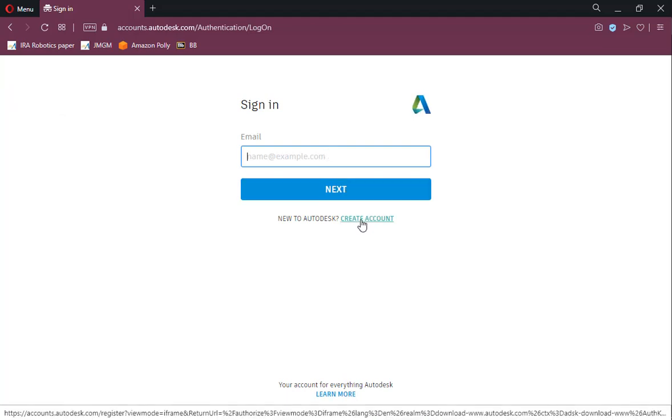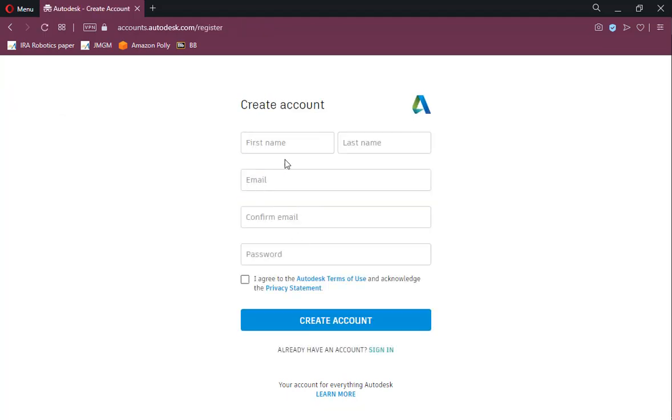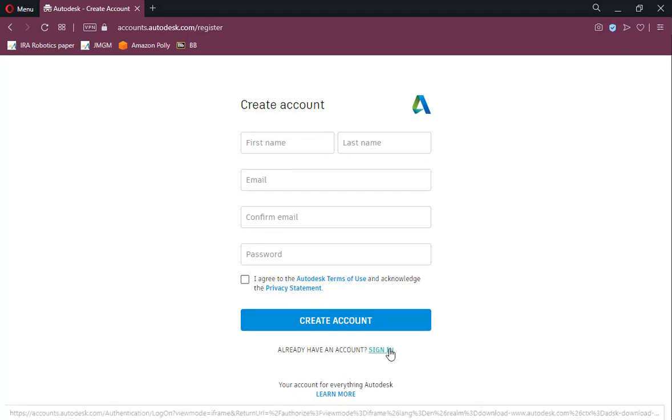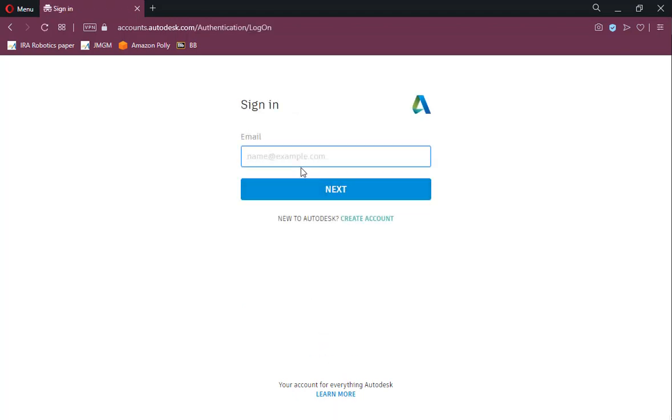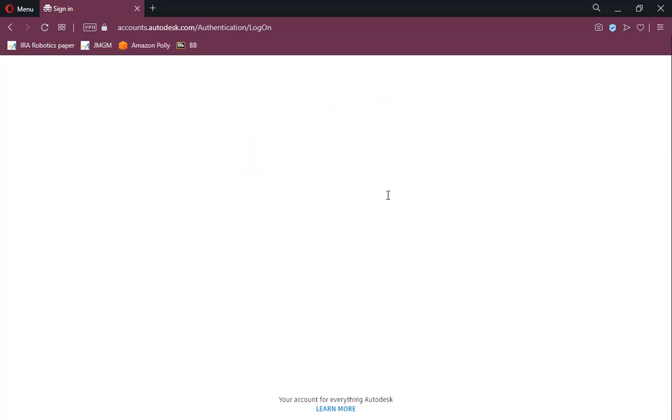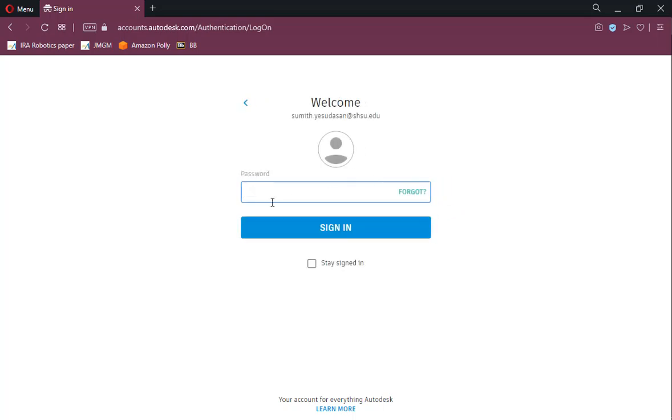If you are a first-time user, then click Create Account and enter your details. Use a different password for this account instead of the university email.